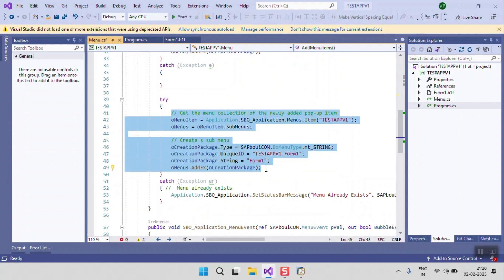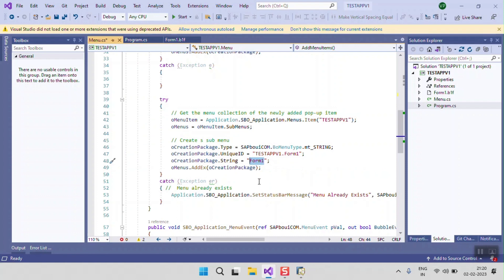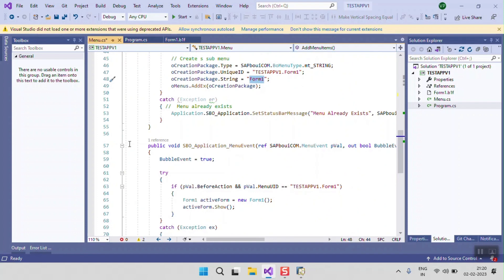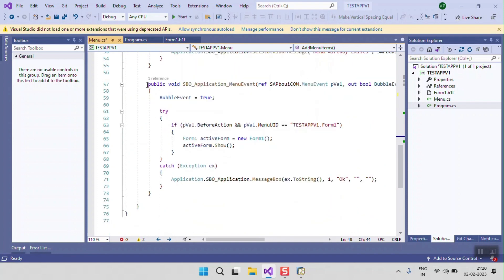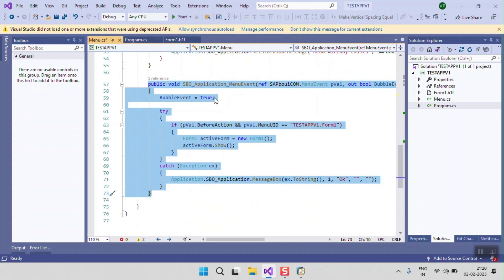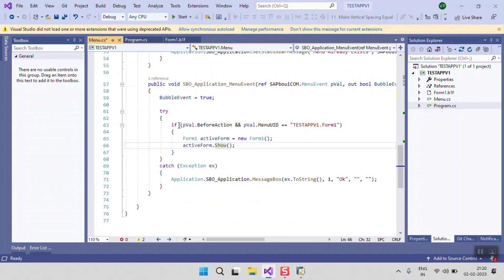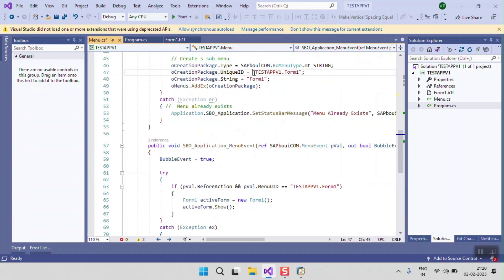Form One, provided by the project, is defined here as a menu item. When we click on the menu, a menu event occurs. By default, the system provides one menu event in the menu class. When the menu event occurs, we need to define for which menu ID we will perform some action. So when we click on the menu ID for Form One, we need to open Form One.